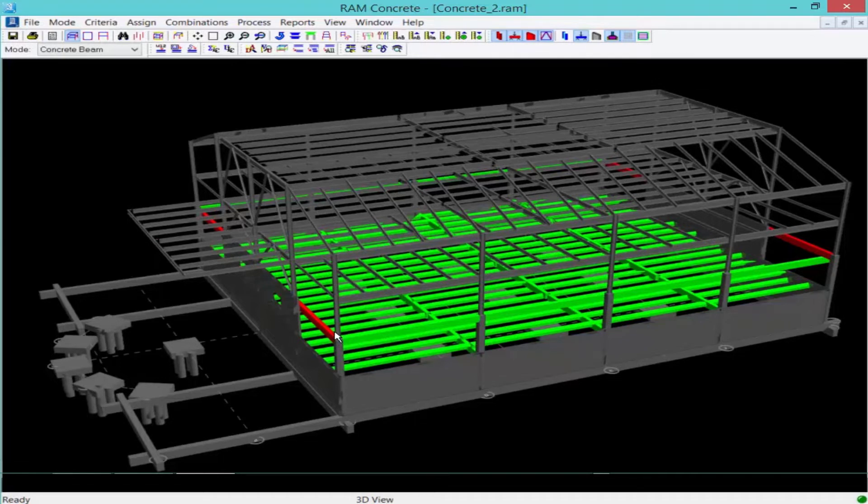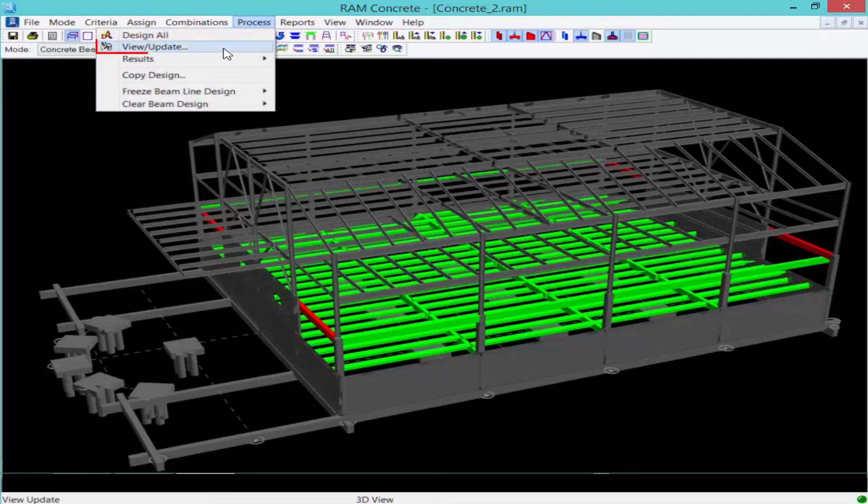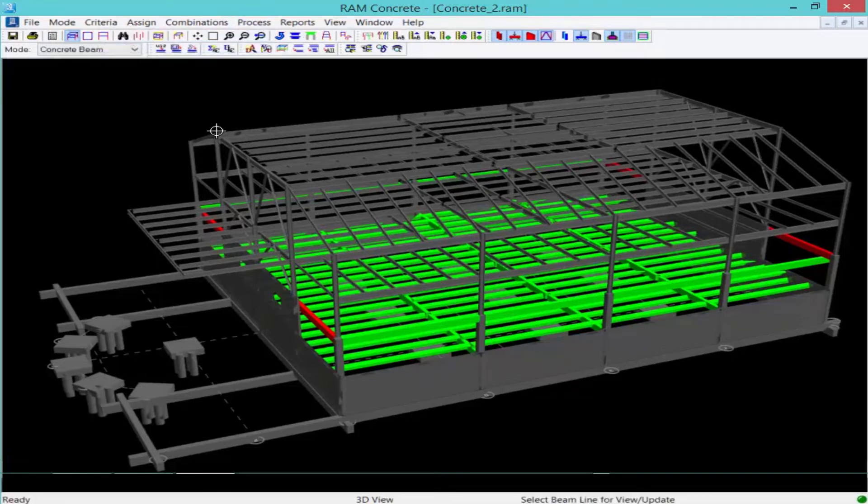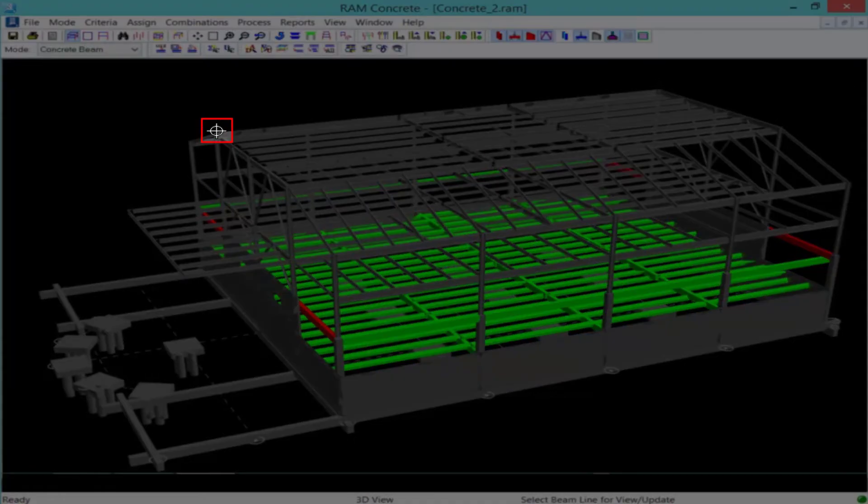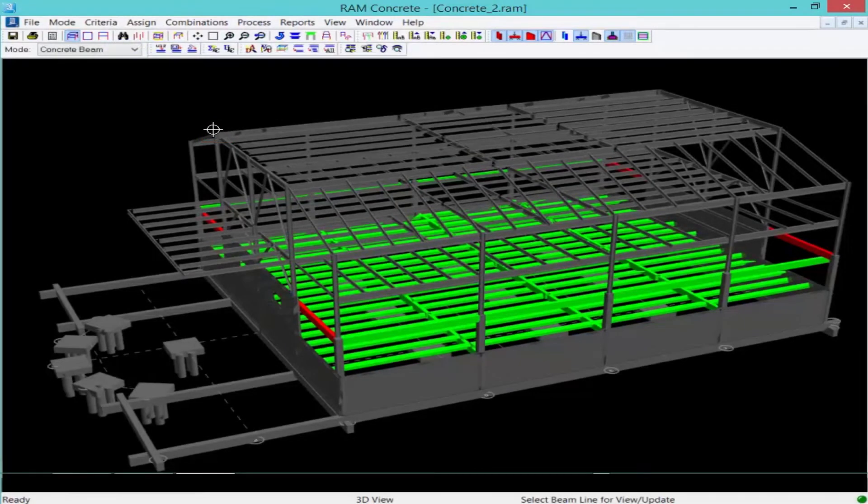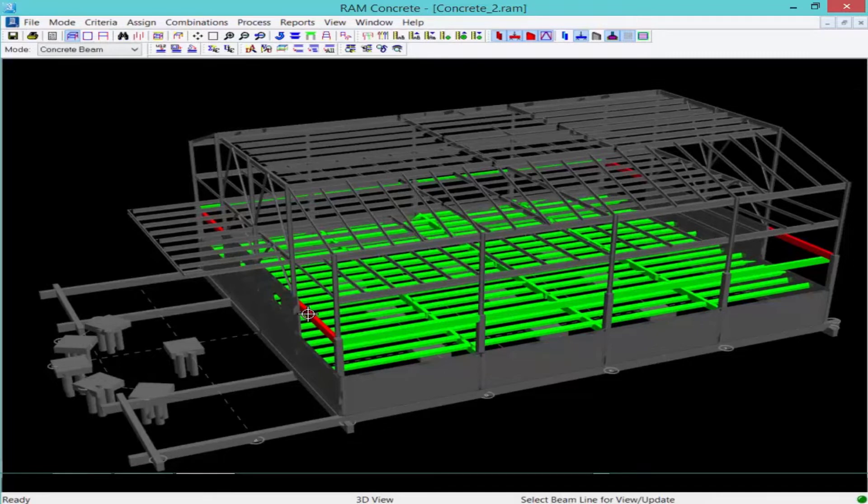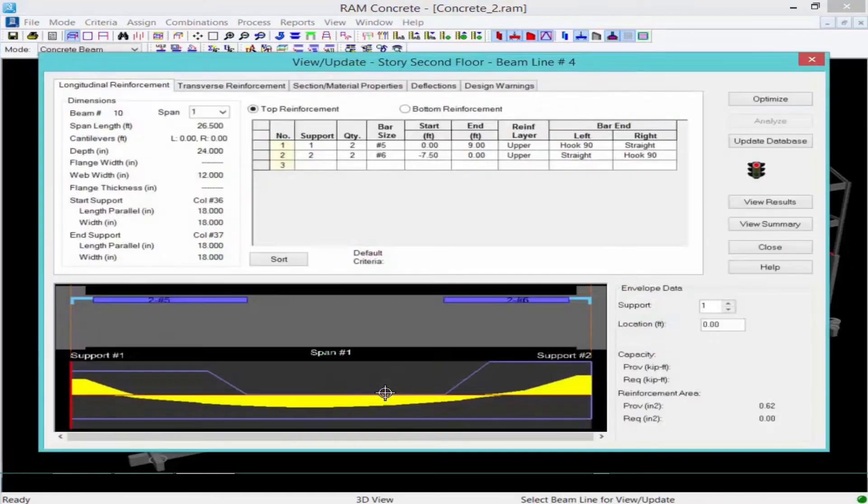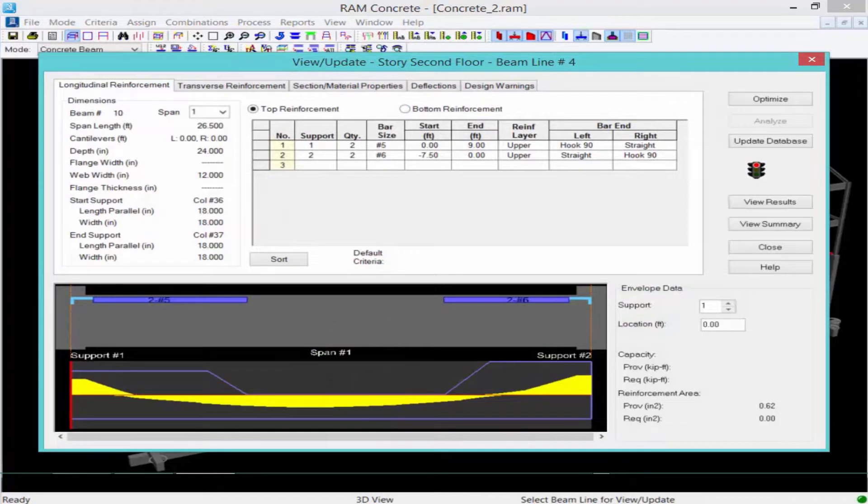To access your view update tool, I'm going to go ahead and click process, followed by view update, and we're going to see that my cursor is going to change shape. At this point, I can select any of the beams in my model, and we'll start with one of the failing reinforced concrete beams.